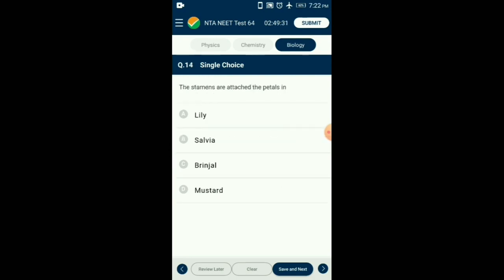Question number 14. The stamens are attached to the petals in which plant? The androecium consists of stamens. These stamens can be attached to the petals, a condition known as epipetalous condition. Such a condition is seen in brinjal. So the answer is option C: brinjal.